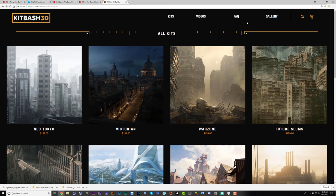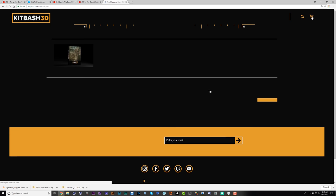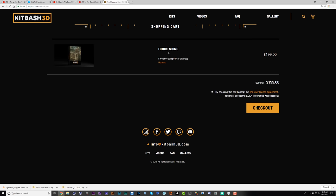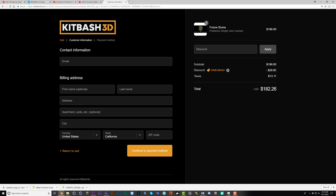First off, Kitbash 3D and I have teamed up to get you a 15% off promo code. Just go to kitbash3d.com, add something to the cart — for instance this future slums kit — go to checkout, and enter the discount code 'ariyev bash'. That'll get you 15% off your order. This will be especially helpful in part two where we're using these Kitbash packs a lot.